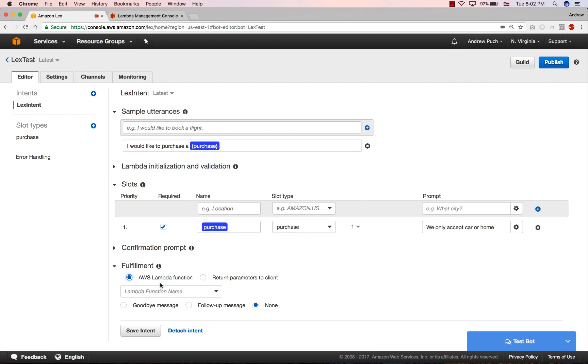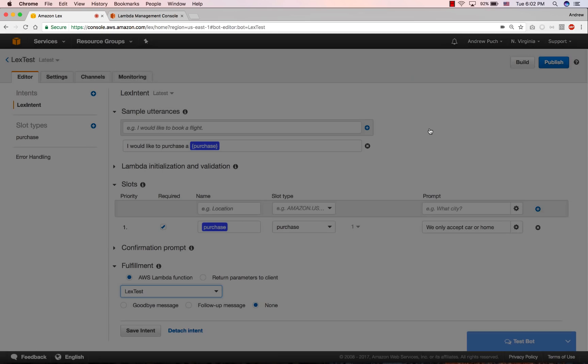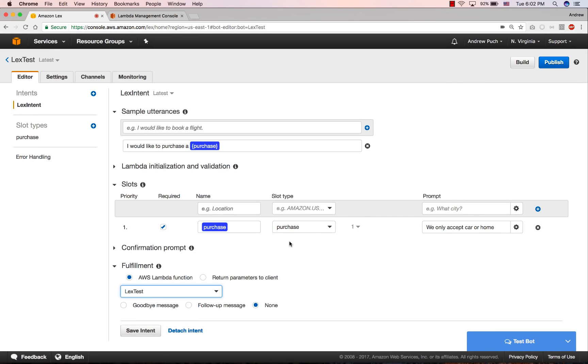Now for the fulfillment, we're going to select an Amazon Lambda function that we created earlier, and we're going to give it permissions. And now we can save this intent, and we're going to build our bot.